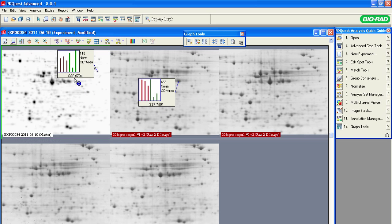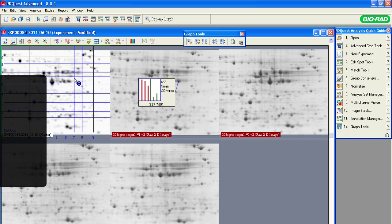As soon as a spot is identified, it is cataloged with a unique SSP or standard spot number. The SSP number is displayed beneath the histogram and provides information about the location of the spot.